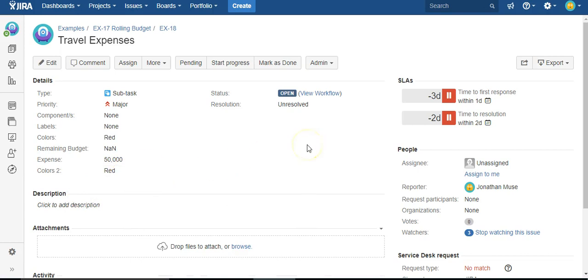So that is how you can essentially link two variables together in Jira using Power Scripts from CPrime. Thanks for watching.